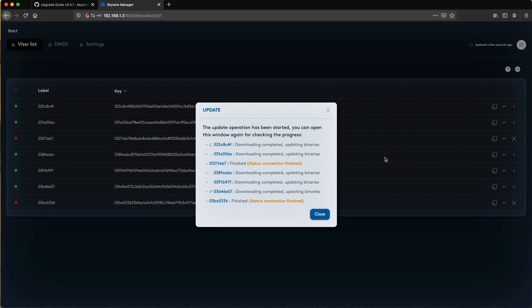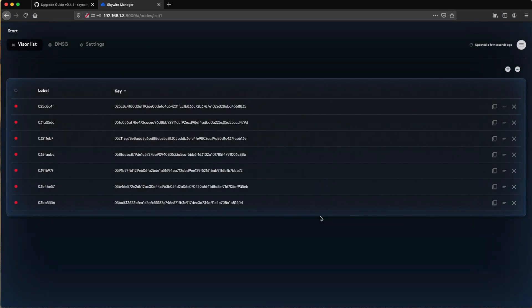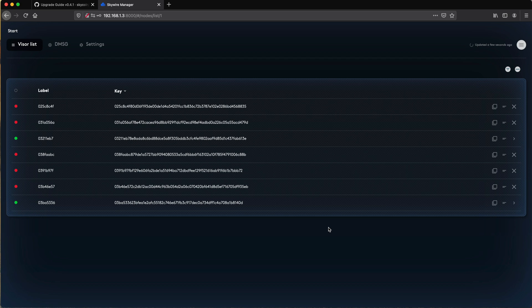When the updates are finished, you can close that window. The 0.4.1 update merges the Skywire visor and hypervisor, so there is one part of this update that requires a terminal window. However, future updates should only require the Upgrade All button we used on the other visors.